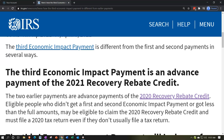The recovery rebate credit shores up the difference between what you should have received based on the credit and the prepayment that went out. The third economic impact payment, because it went out at a later point in time, is not tied to a prepayment for 2020 but rather uses 2020 as the basis on which the prepayment goes out. They will base it on 2020 taxes if filed.